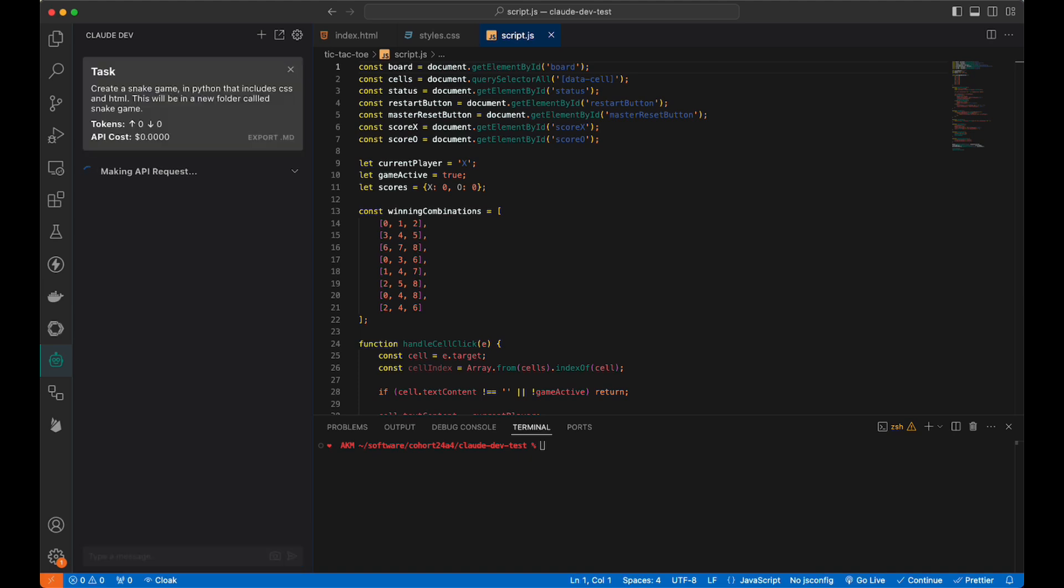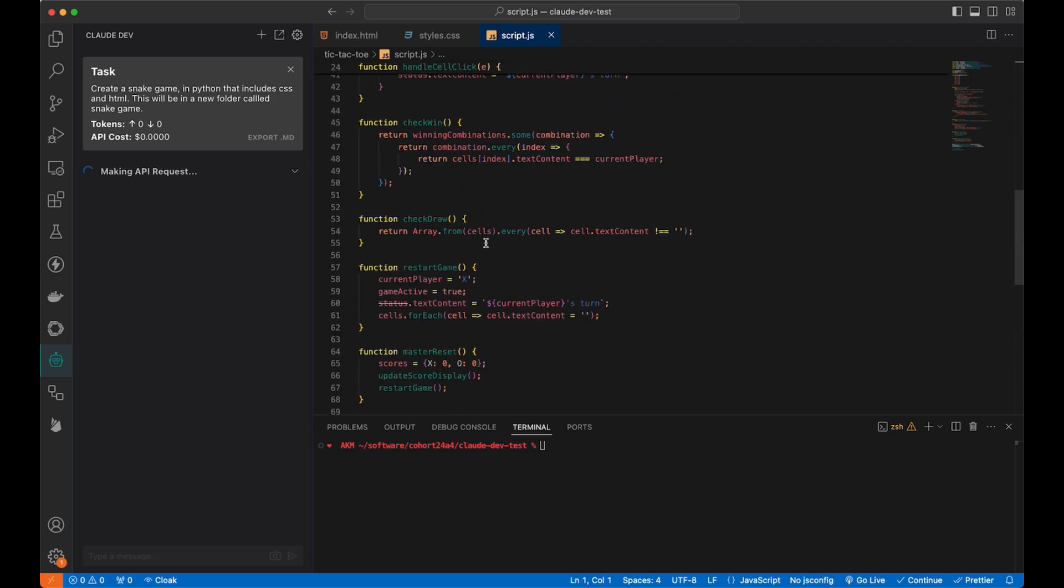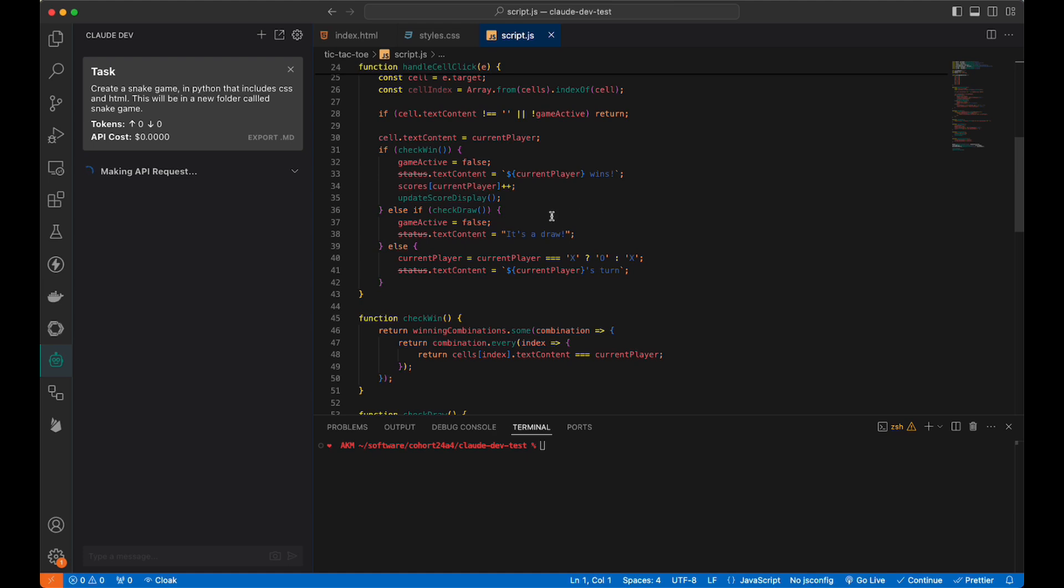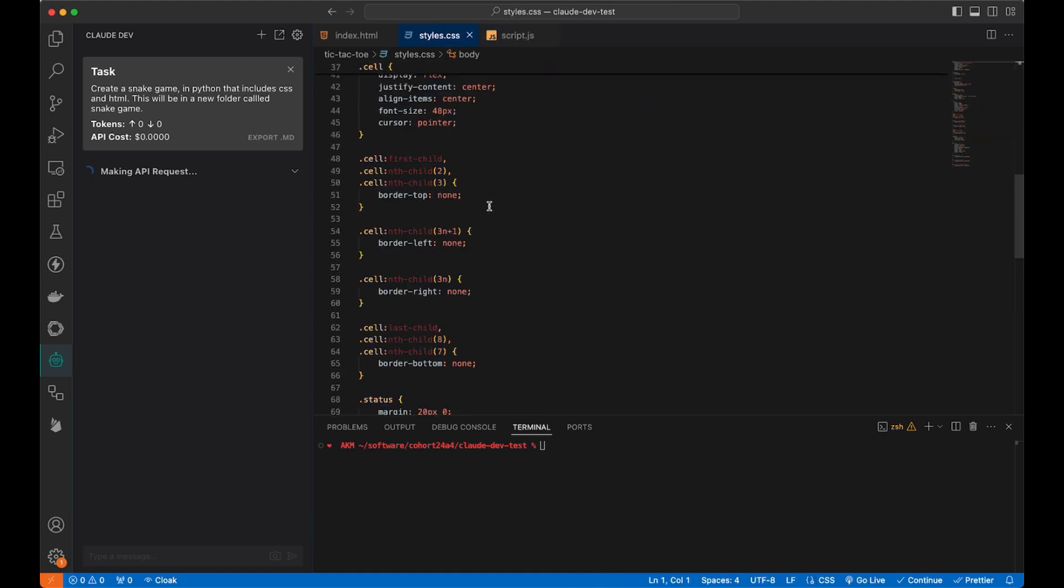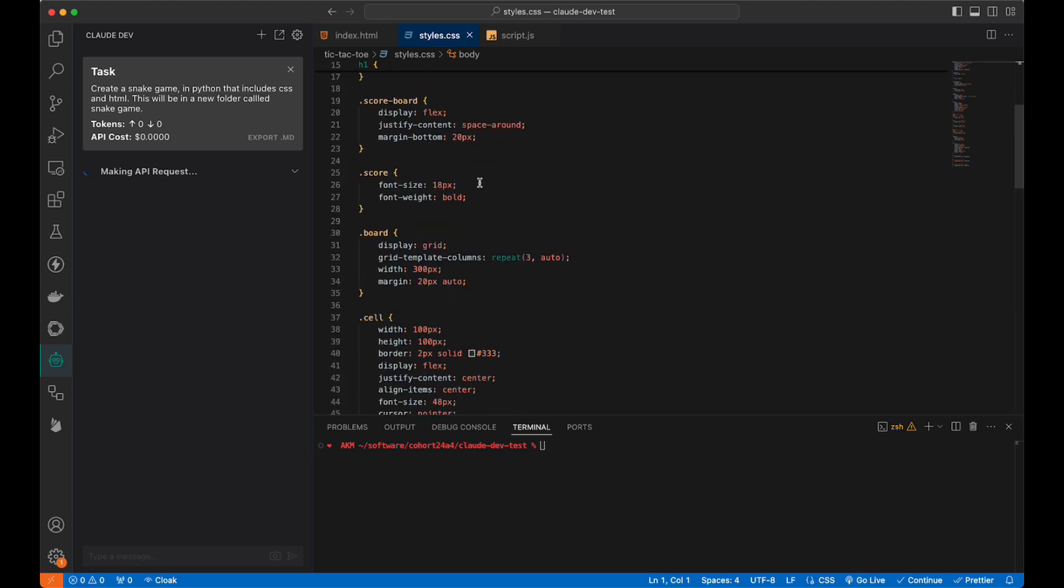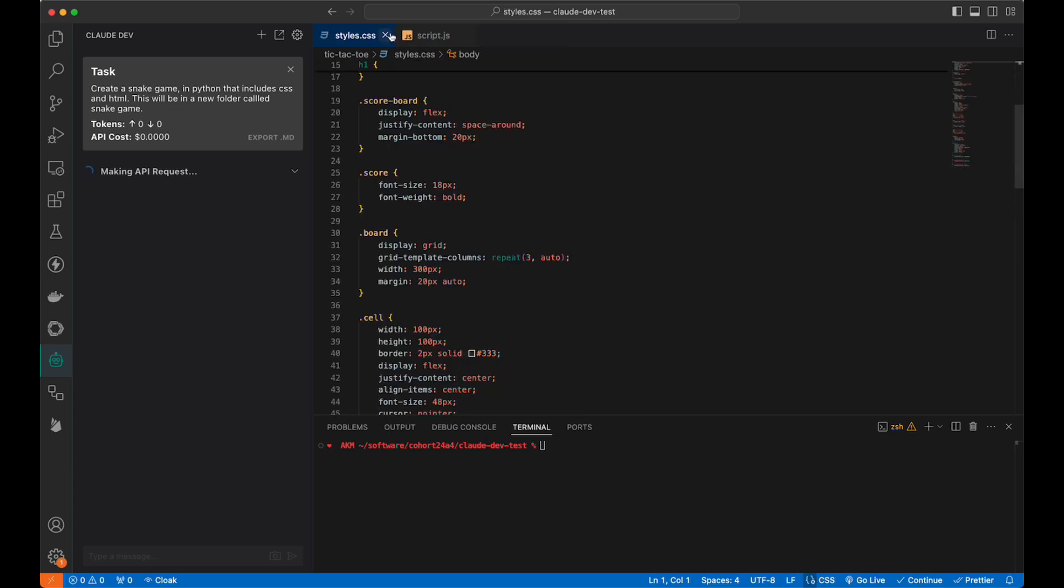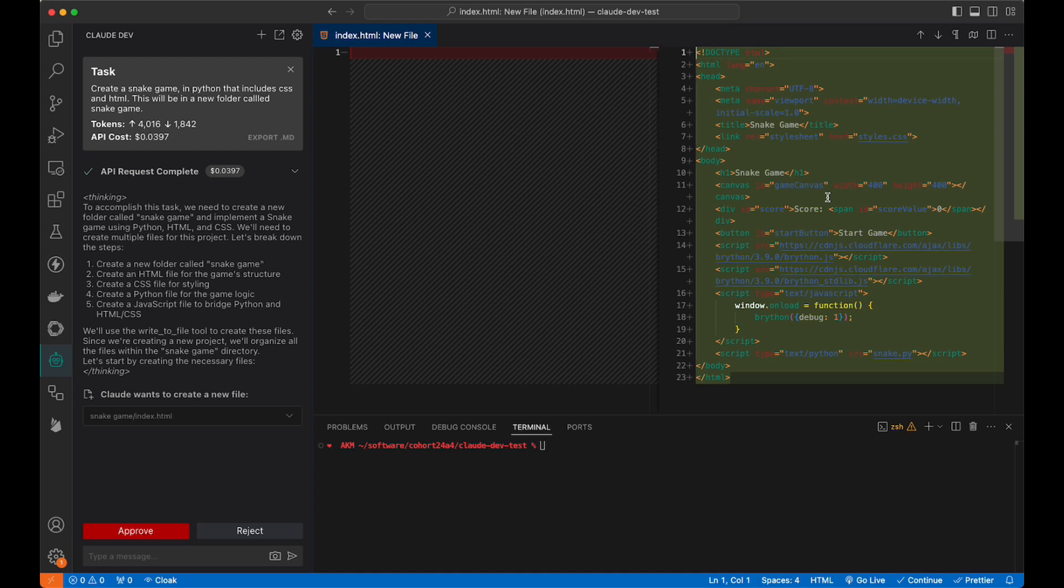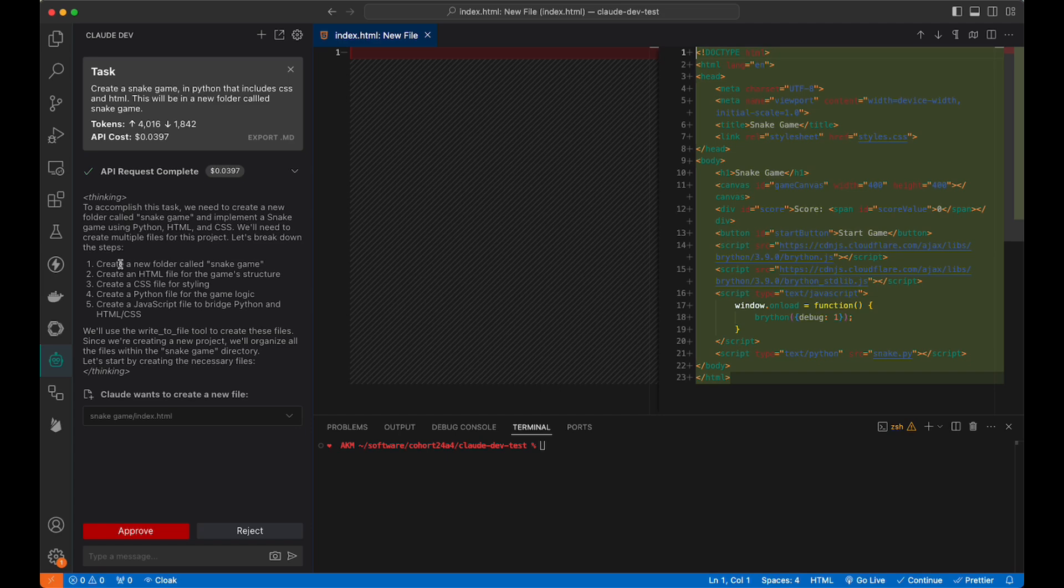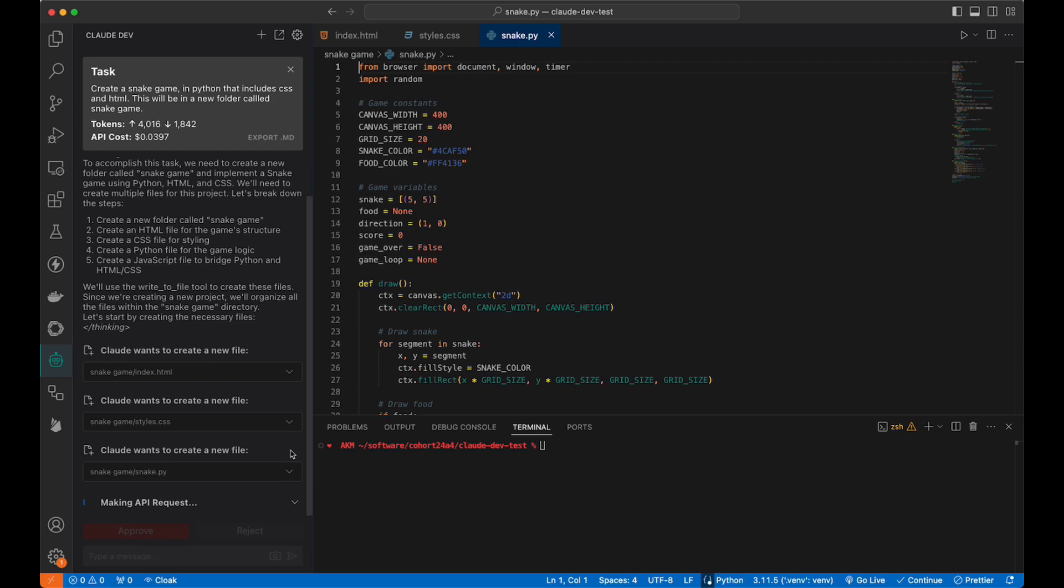Notice before we spent about 17 cents, so not too bad. Four cents. Here's our Python game. It wants to create a folder, create an HTML, create CSS, create a Python file for the logic, and create a JavaScript game to bridge Python. We did not tell it that. It just went ahead and knew what to do. Excellent. Let's approve it. Let's approve this. That's good. And now it's making another request.